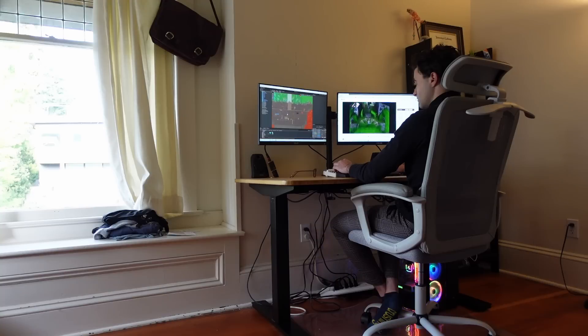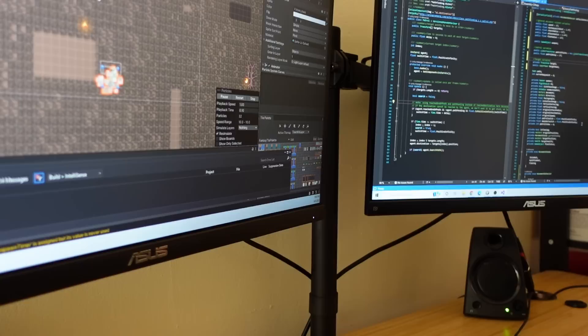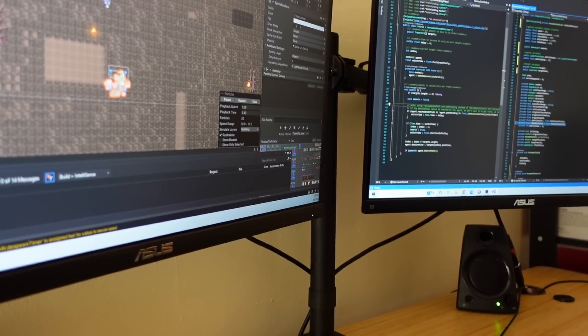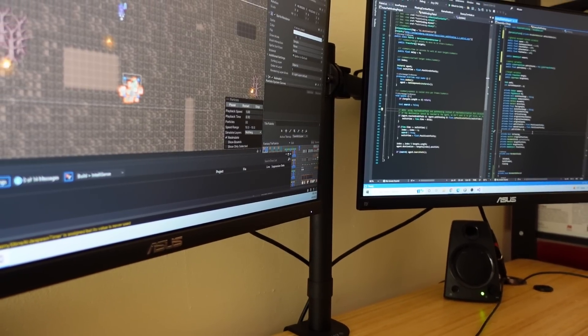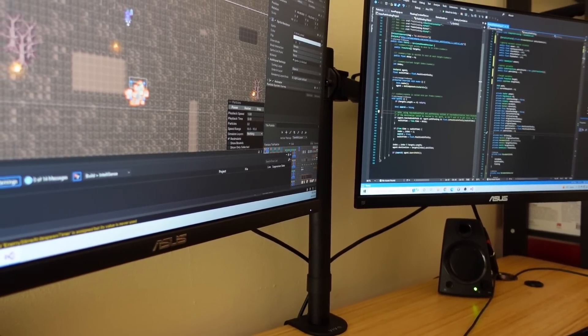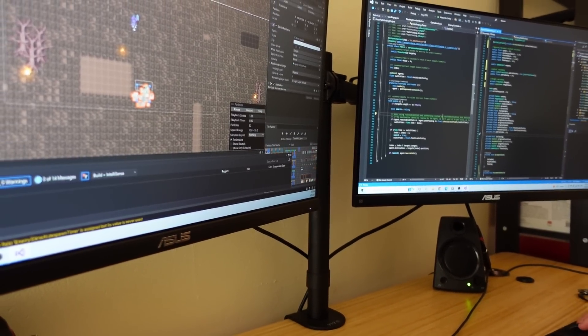but creating separate animations, animators, and game objects for each variation manually was proving to take a really long time.